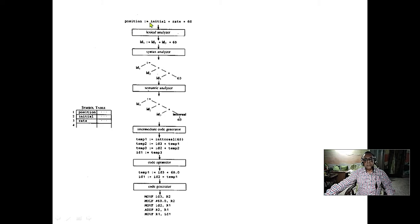This is Chomsky's normal form: the left-hand side has a single variable; the right-hand side has either two variables or a single terminal. This is very useful because it forms a binary tree, which computers handle easily with if-then-else conditions. Why not three variables? Because a ternary tree is not as easily manageable. Chomsky's normal form is the best form — and remember, only your starting symbol can go to epsilon; no other symbol can. Any grammar can be converted to Chomsky's normal form.